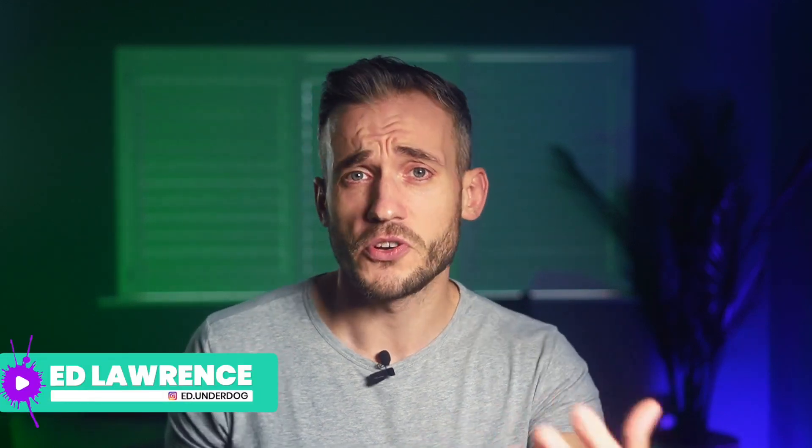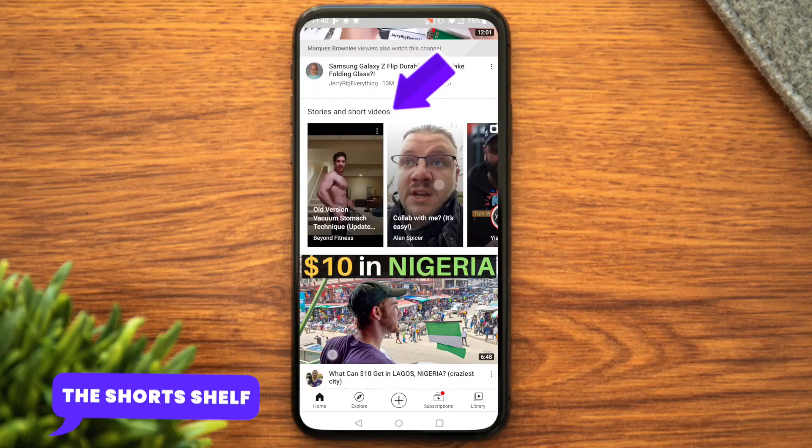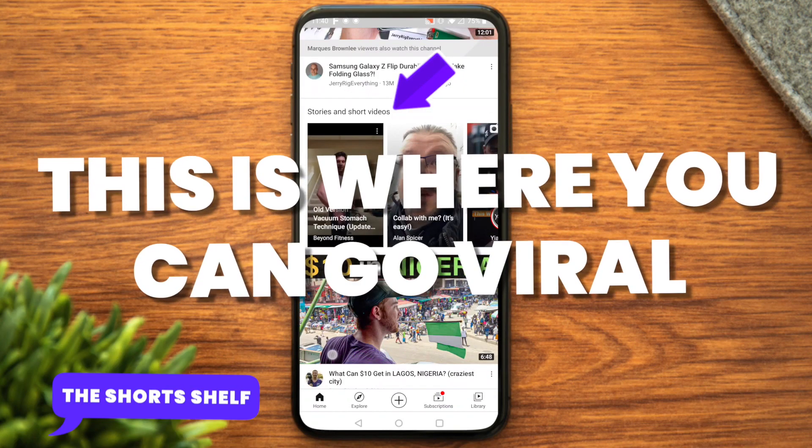So you've decided you want to make some YouTube Shorts to ensure your channel is ahead of the curve. Well done you! Now you need to give them the best chance of getting featured on the short shelf — the promised land.